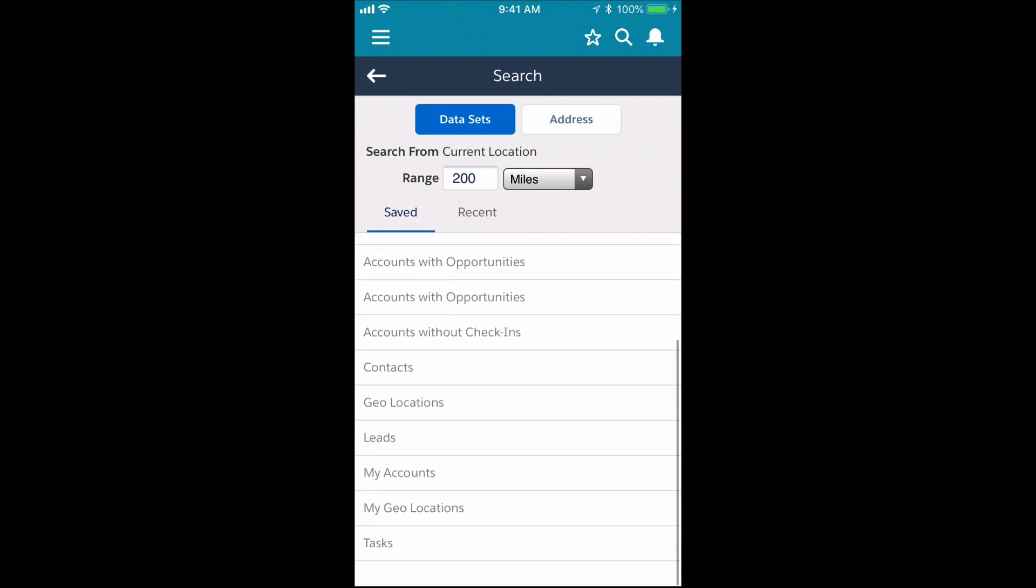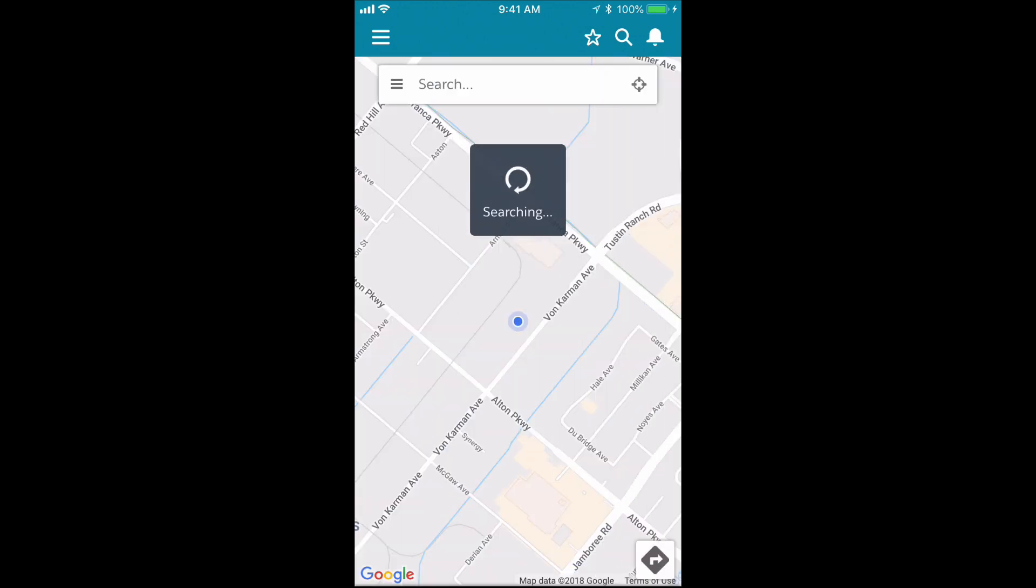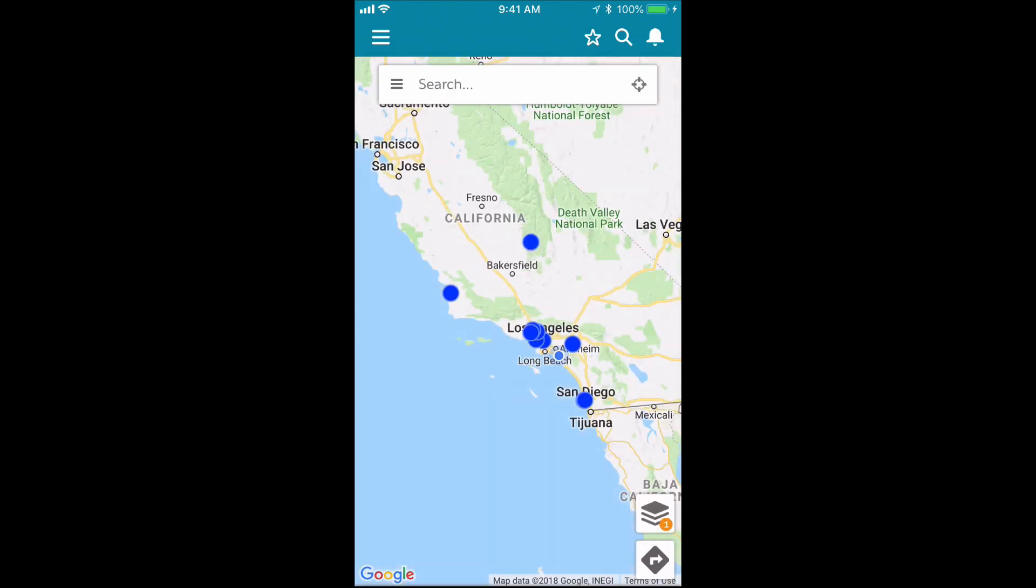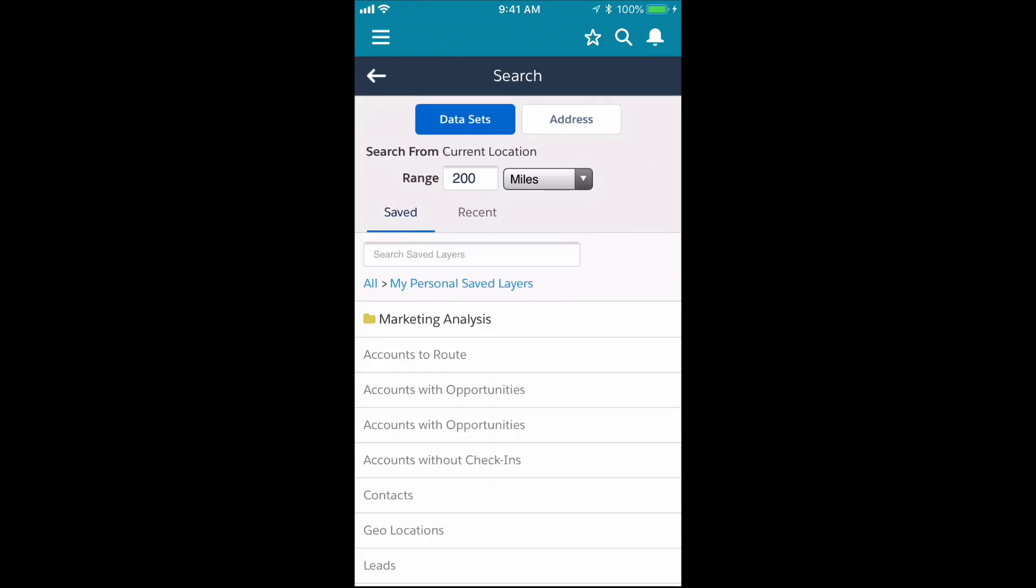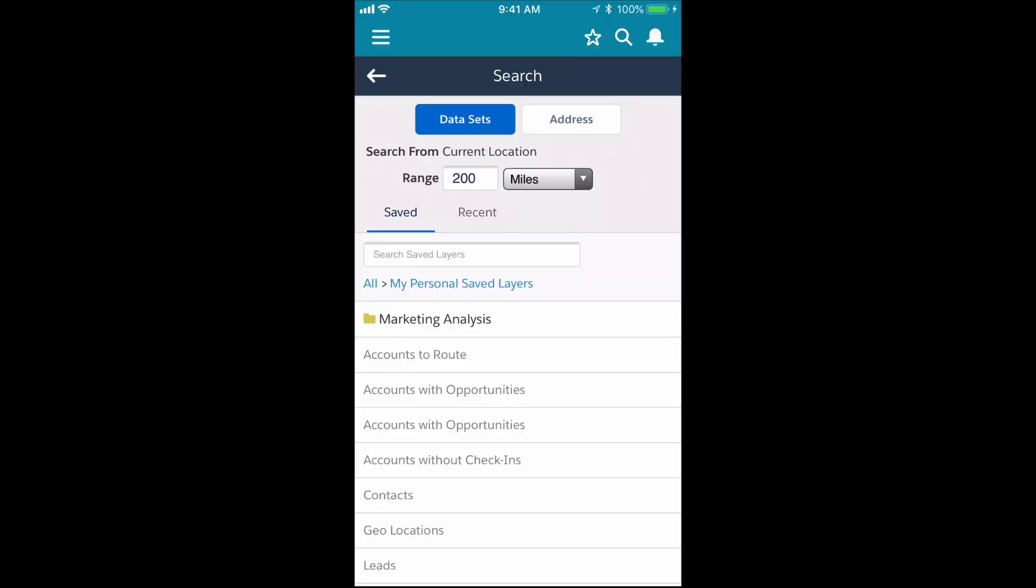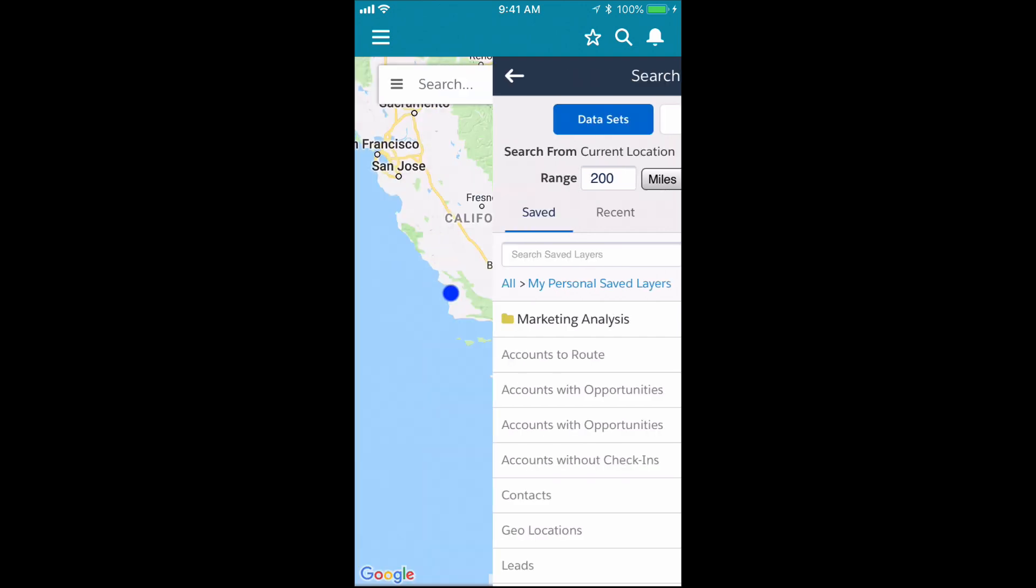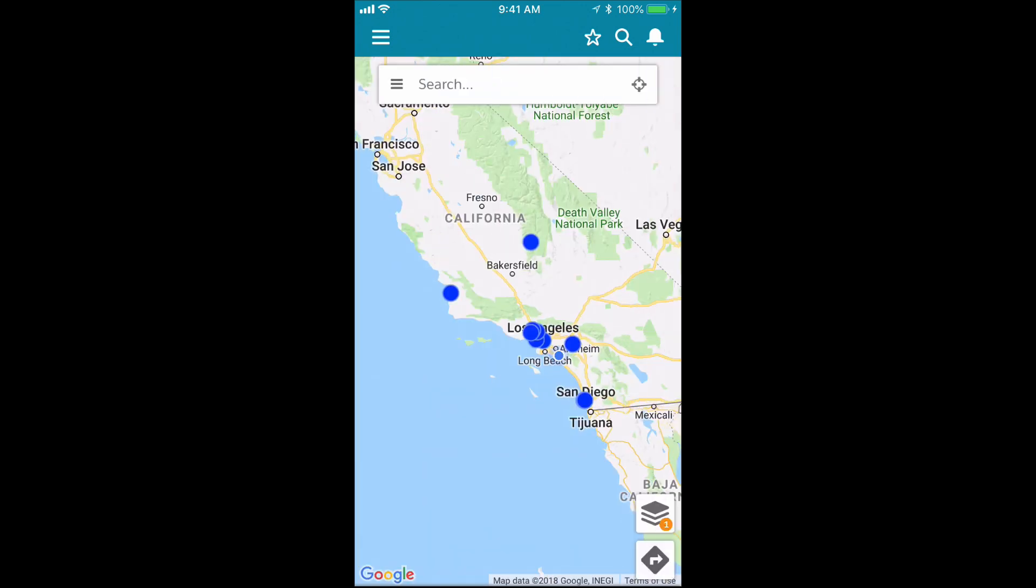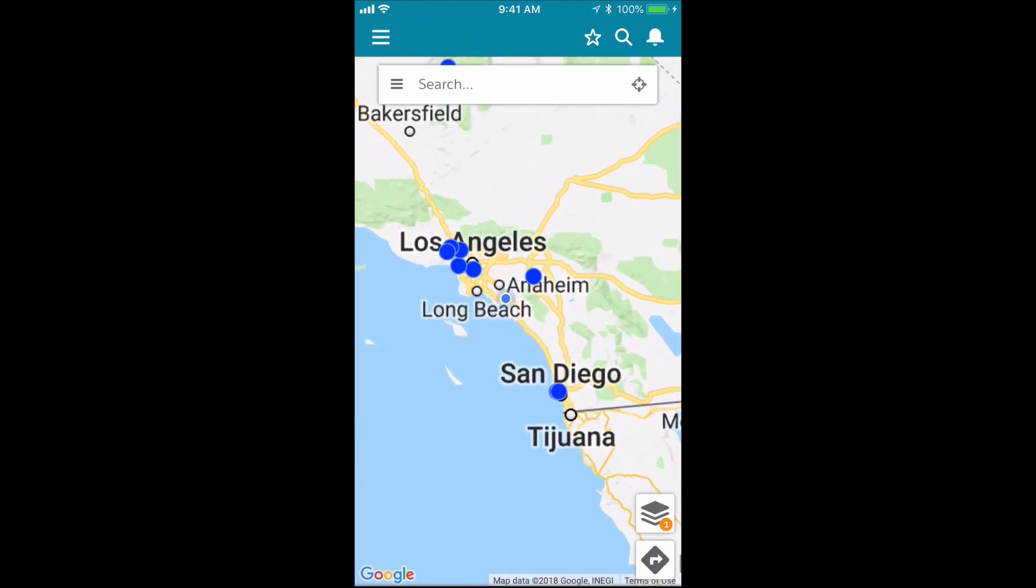Just like any time you run a dataset search inside Salesforce Mobile, it's always going to use a nearby search. I have it set for 200 miles from my current location, and I think that's close enough for me to create a route from it.